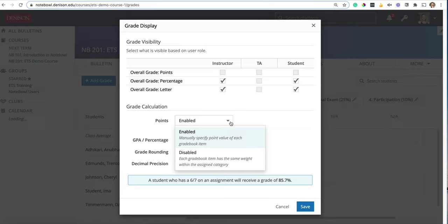It does not mean you have to grade in points. It does not mean you have to give students like a nine out of ten. You can still give them A, B, C, D or percentages, but points are how items are weighed.